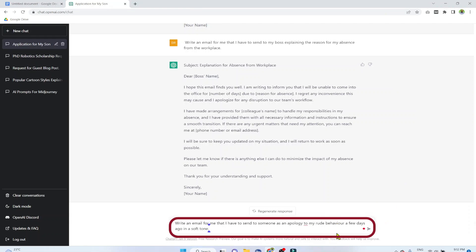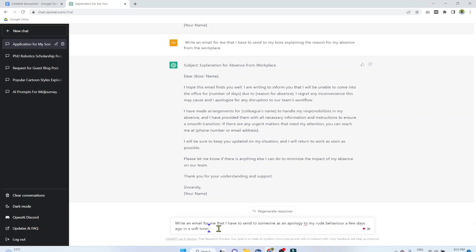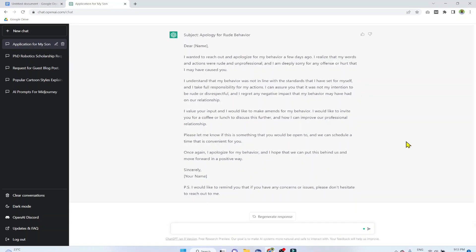Example 12. Write an email for me that I have to send to someone as an apology to my rude behavior a few days ago in a soft tone. You can also mention the tone: casual tone, official tone, whatever you want. And this is the output.